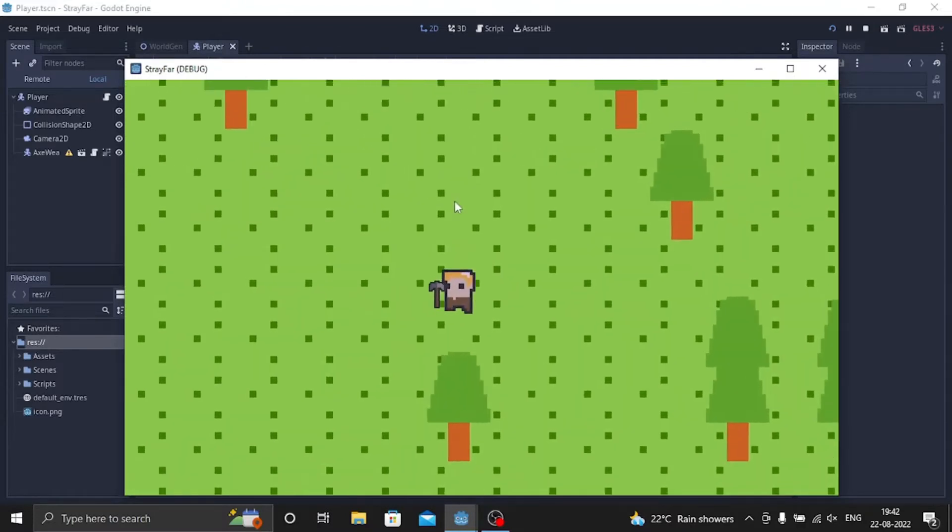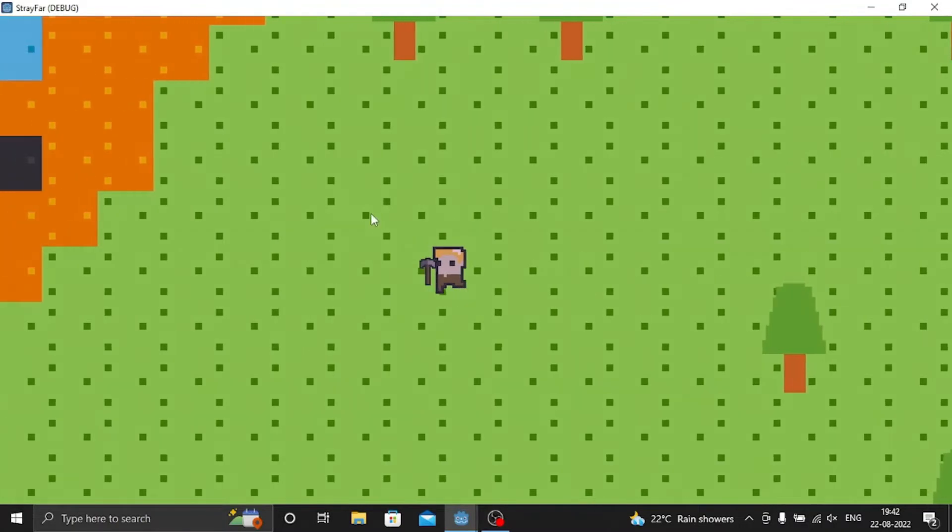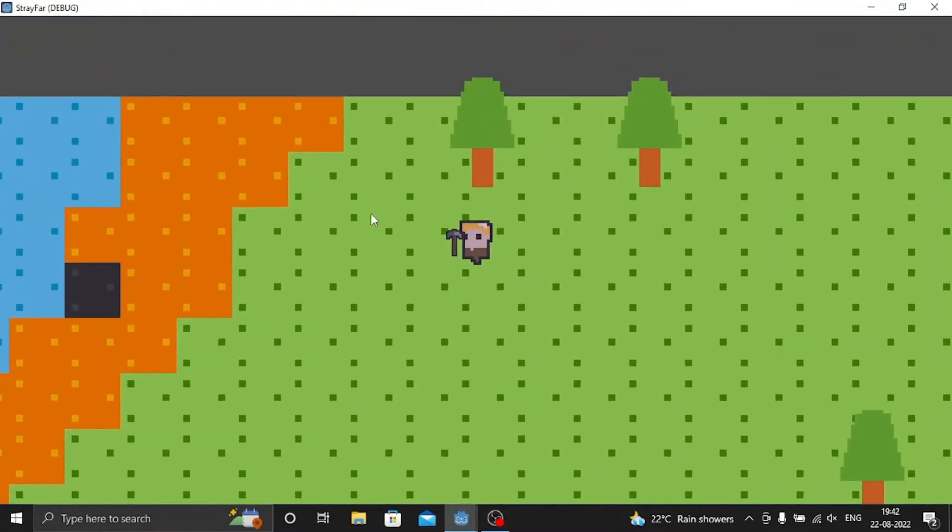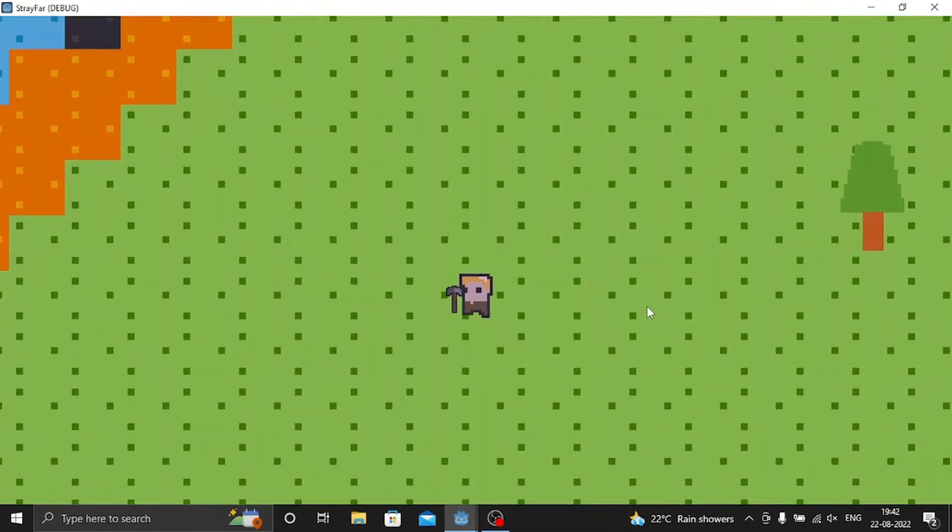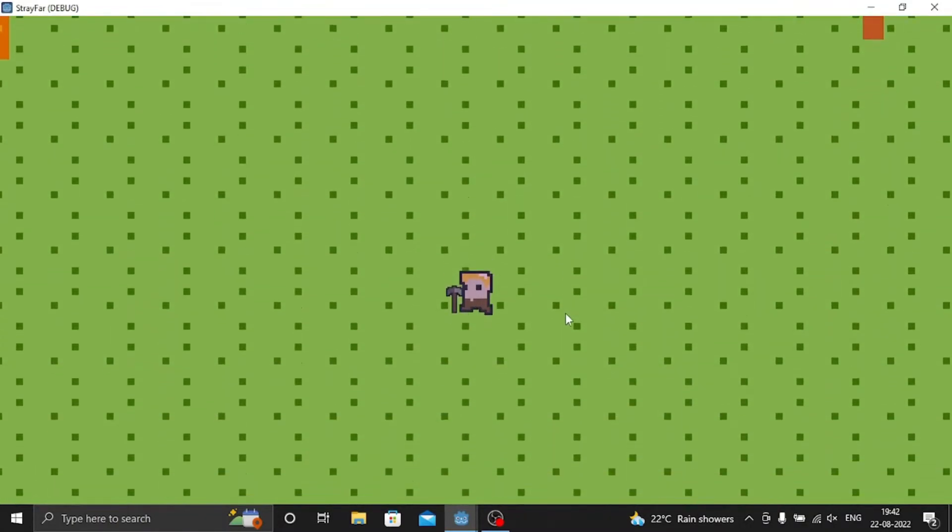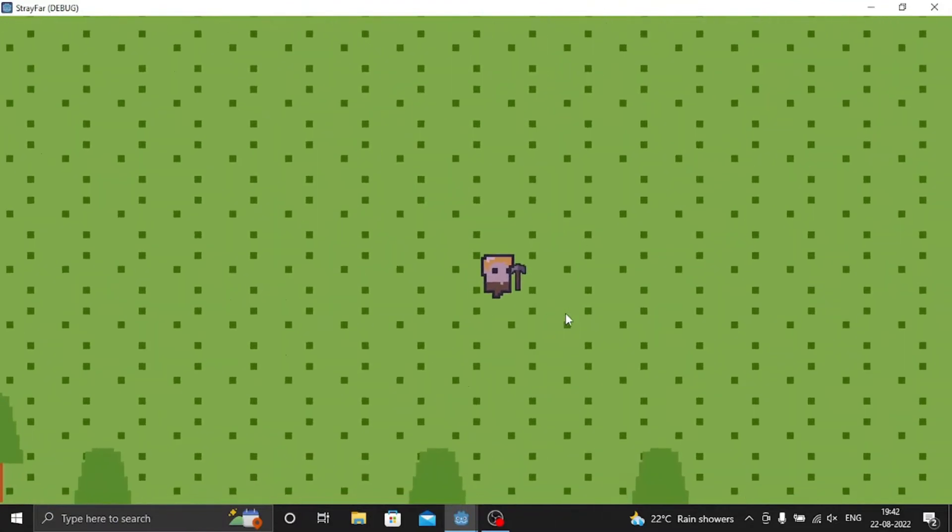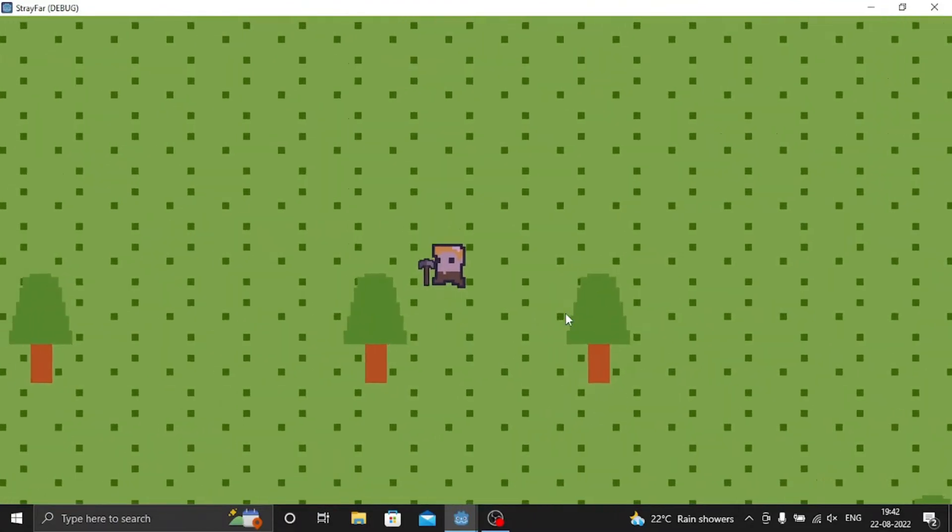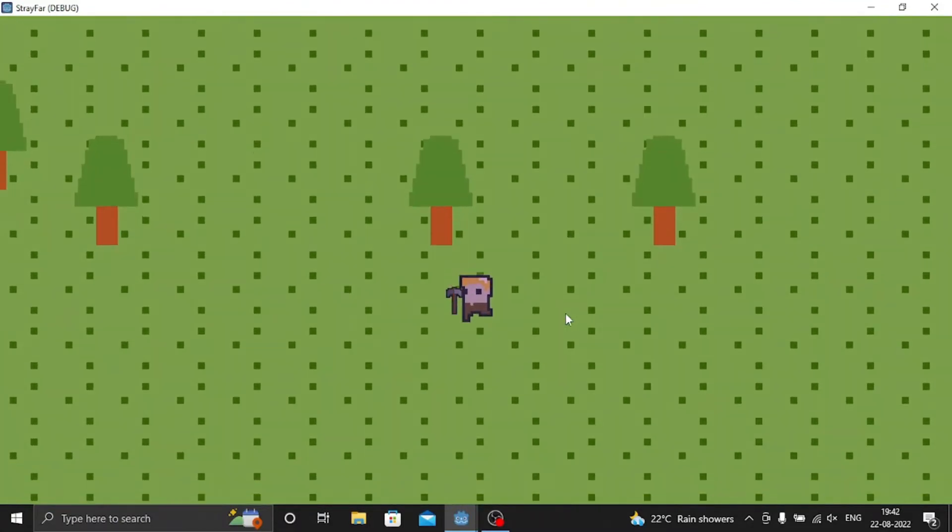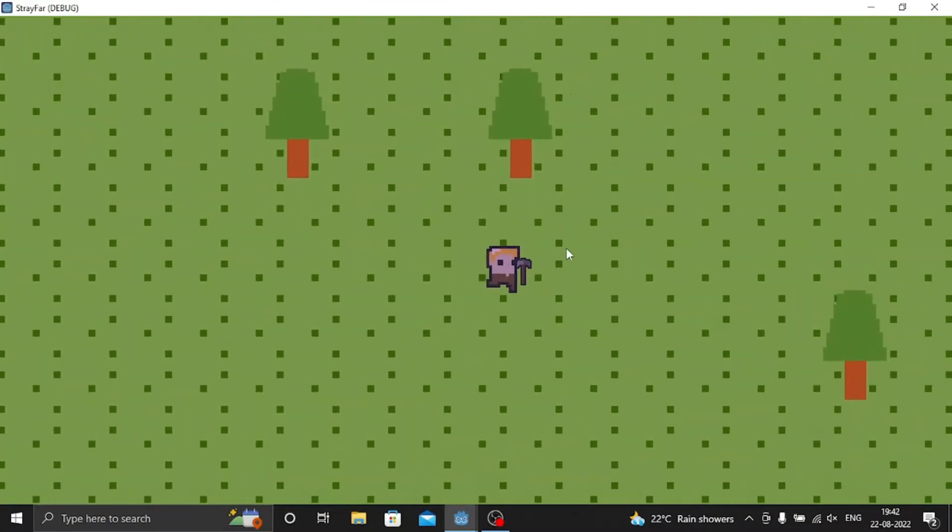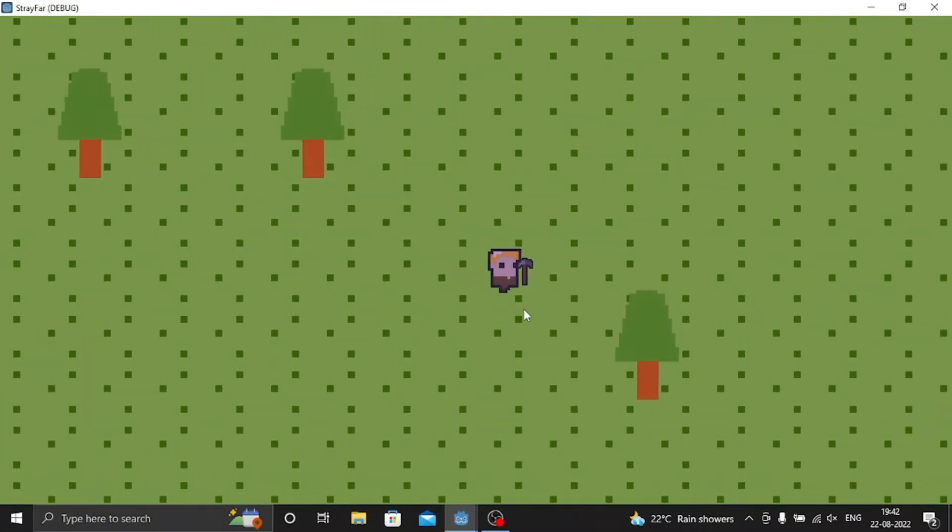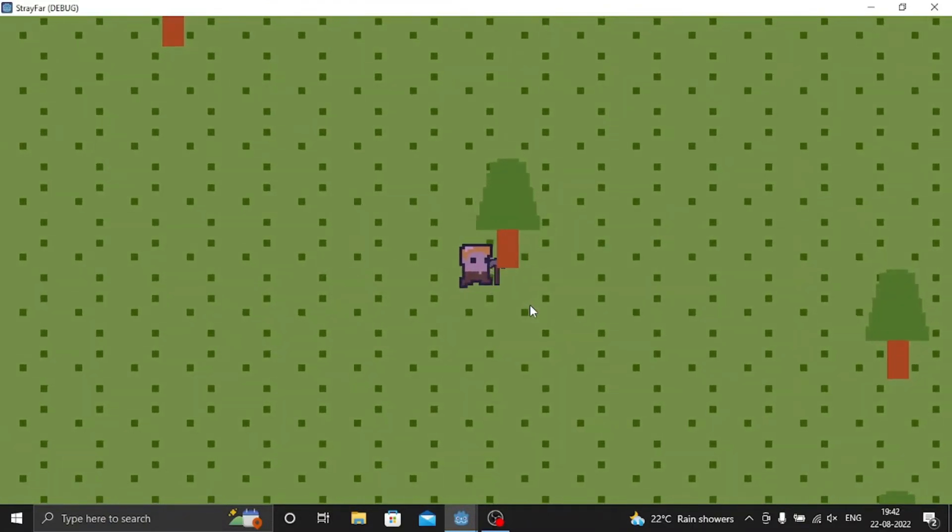So as you can see, it's getting a bit dark because of the day-night cycle. First, it will get a bit purplish, then it will go to black. So it signifies it's night. As you can see, now it's getting purplish. I'll chop down more trees.